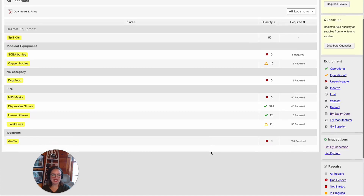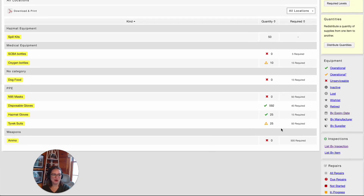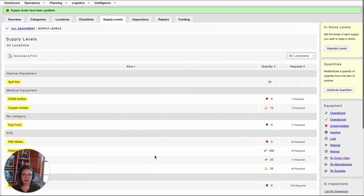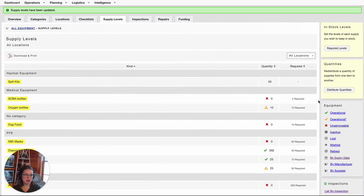Now, I can see where I need to order more consumable items. Next, let's take a look at Distributing Quantities of Consumables. From this Supply Levels tab at the top, I have Distribute Quantities on the right-hand side. I'm going to select that. In order to start distributing items, I need to first select the kind of item.